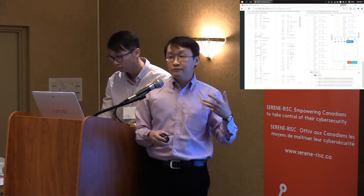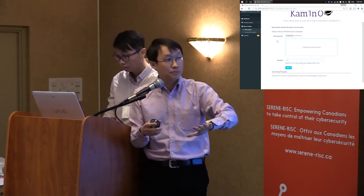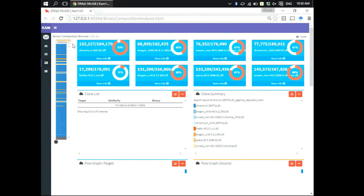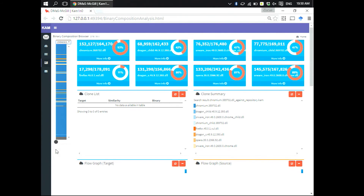In real life, a reverse engineer may want to find clones for a large executable file. In Camino we also allow them to simply drag an executable file into the system. For example, the user can drag a Chromium executable file — in Chromium there are about 164,000 functions, meaning we want to search for clones for each of these functions. Since Chromium is a very large binary file we break it into multiple pages, and each line represents one function.